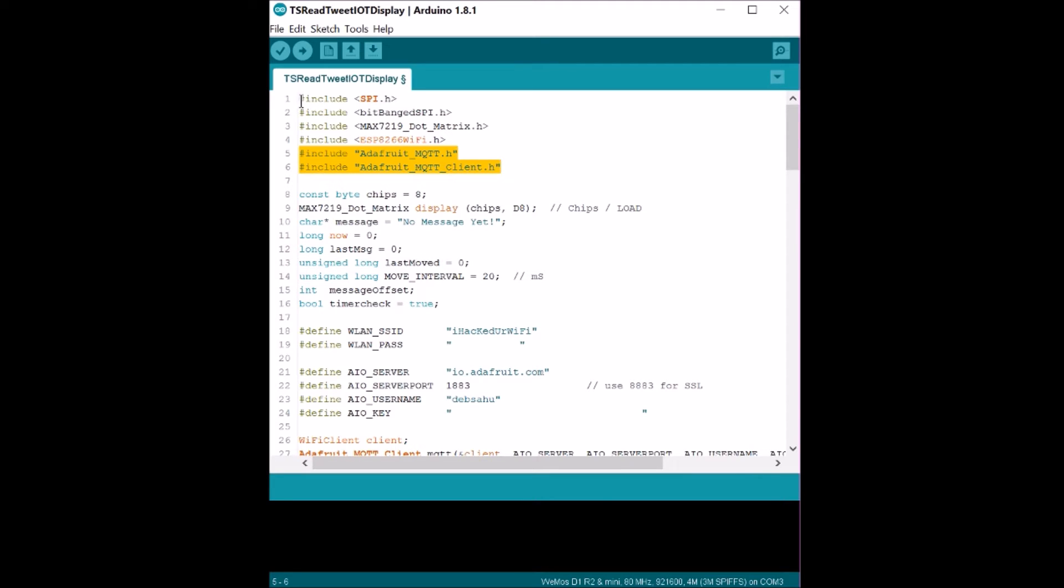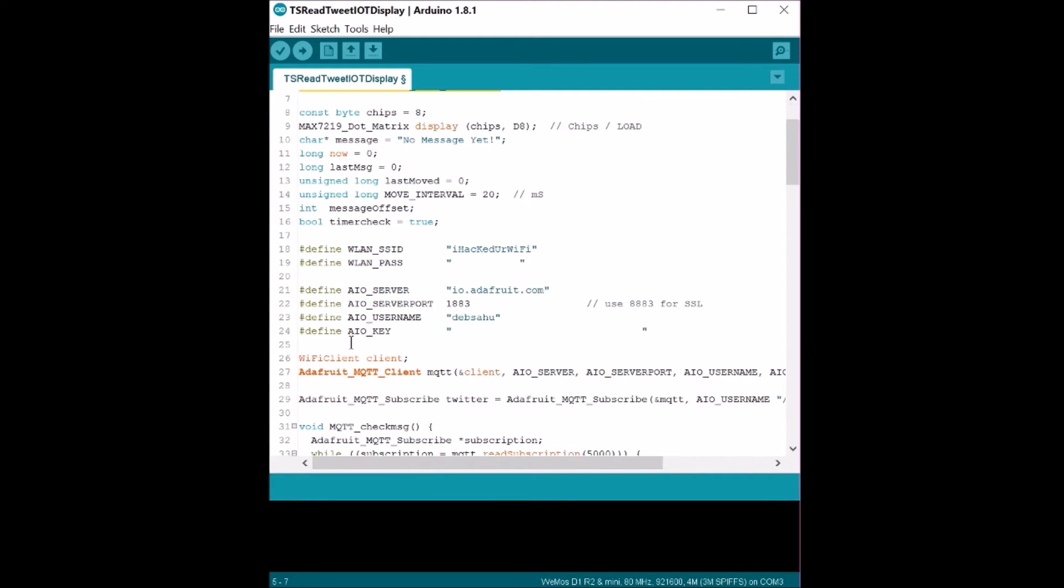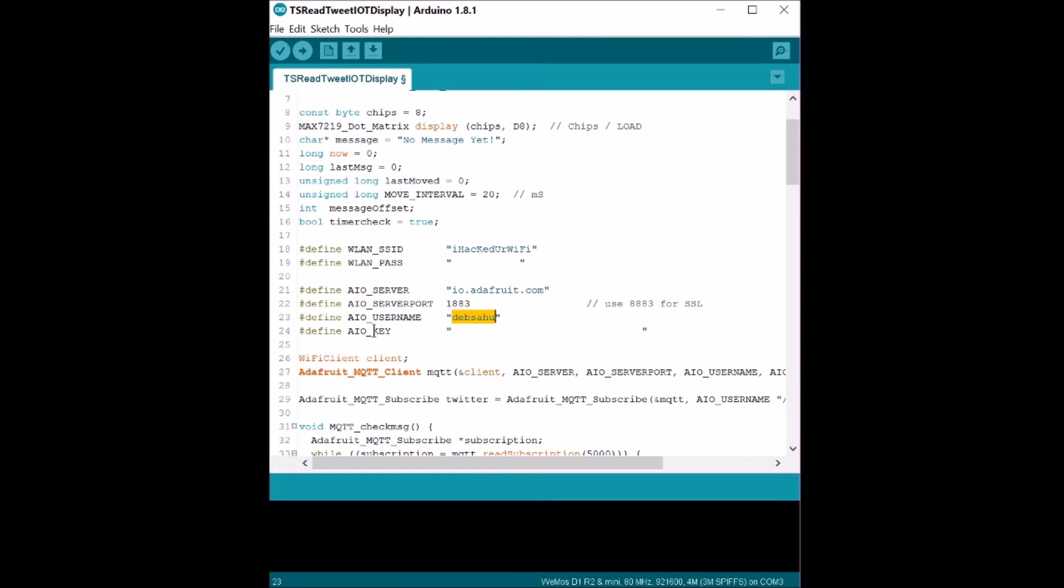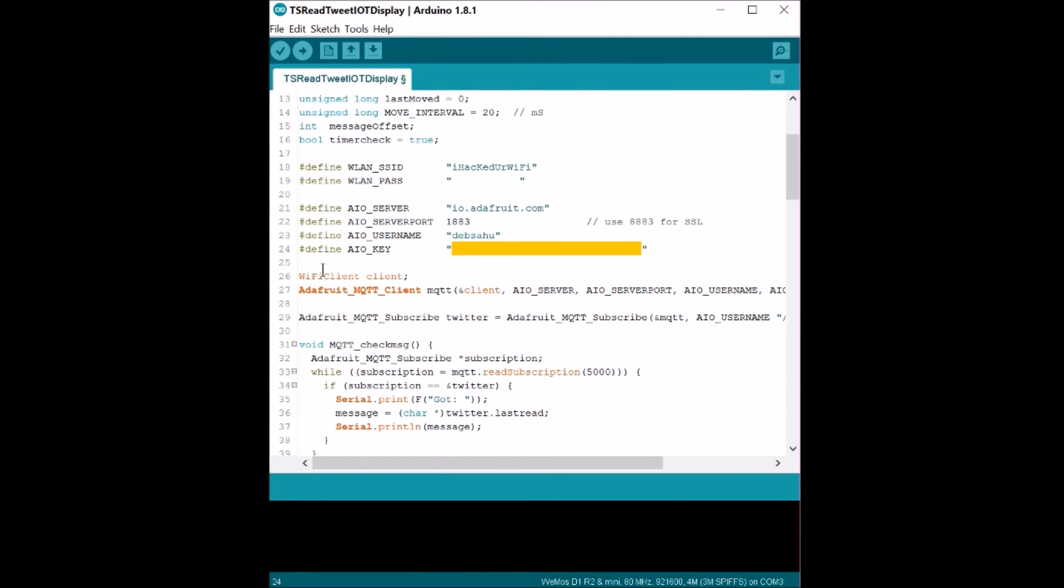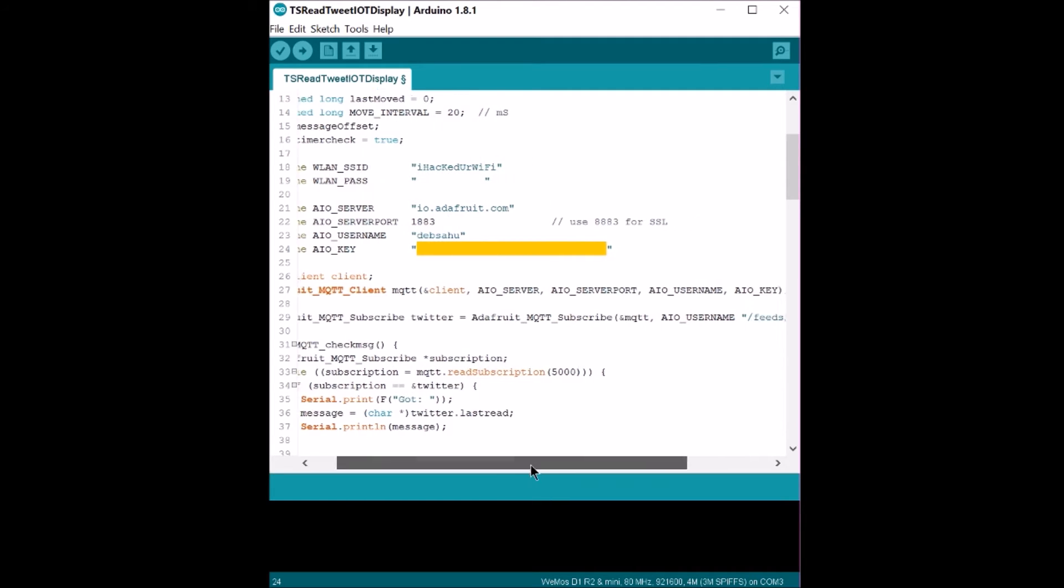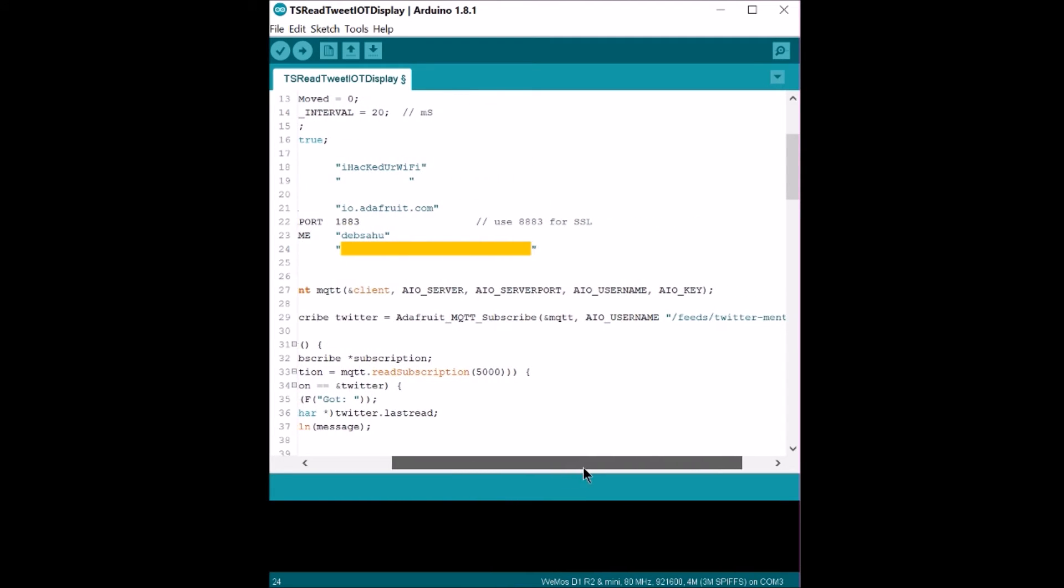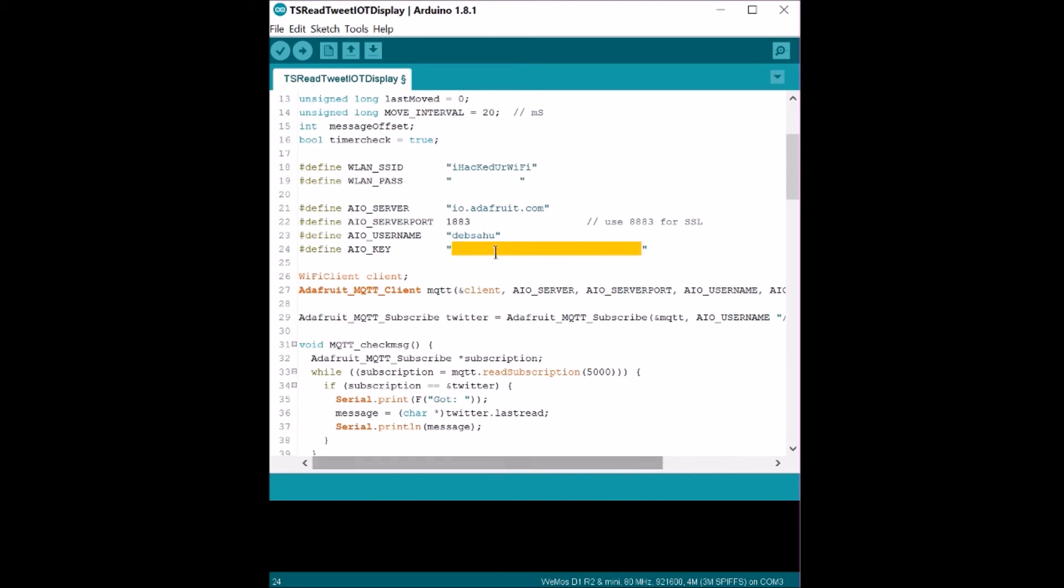So, we'll look into the first MQTT part. You include the certain libraries, put in your WiFi username and the WiFi password over here. Your Adafruit key that you would use to subscribe to a topic, create a WiFi client.